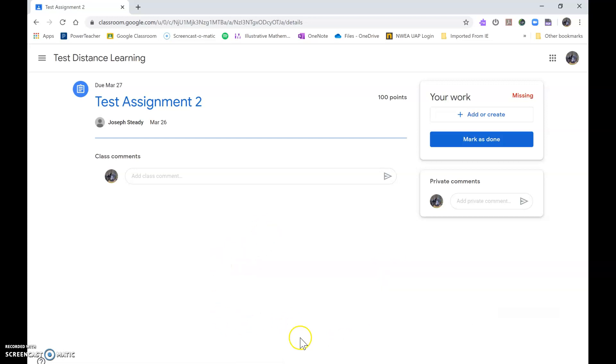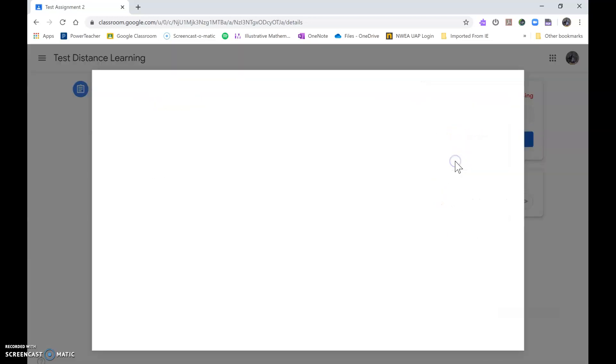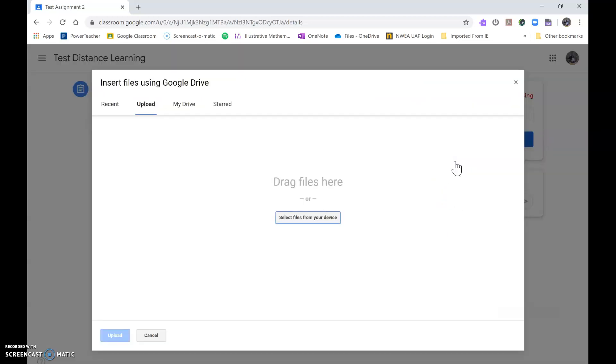And then I emailed it to myself. So what I need to do now is I need to add - and I want to add a file to turn my work in. Now all I have to do is find that file and click and drag, drag and drop it into this box.